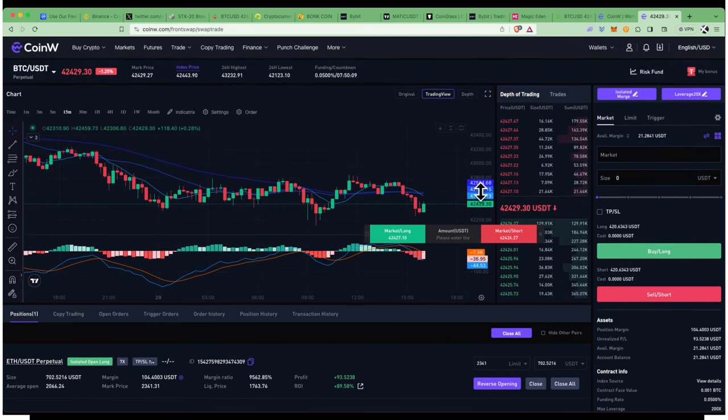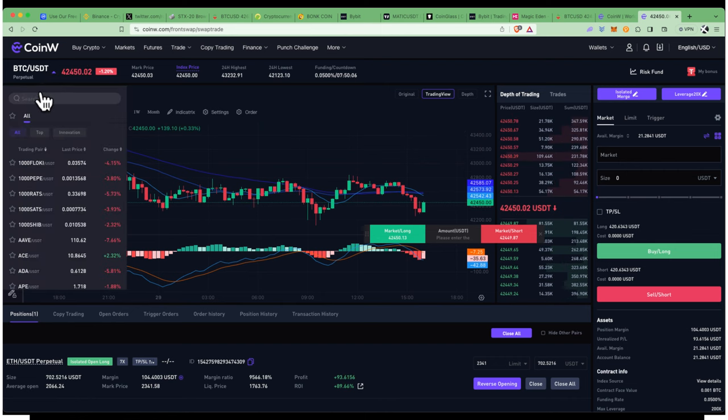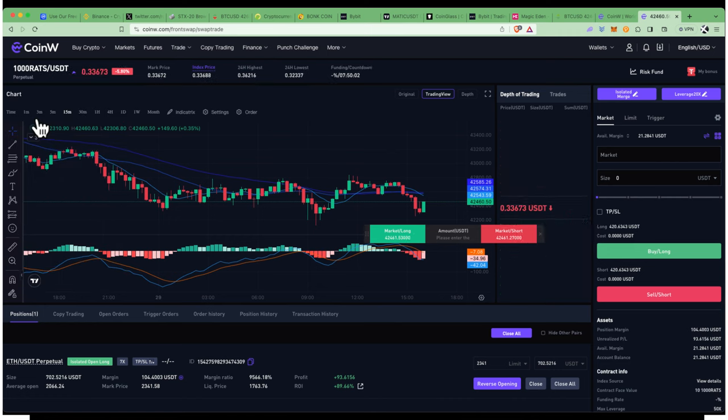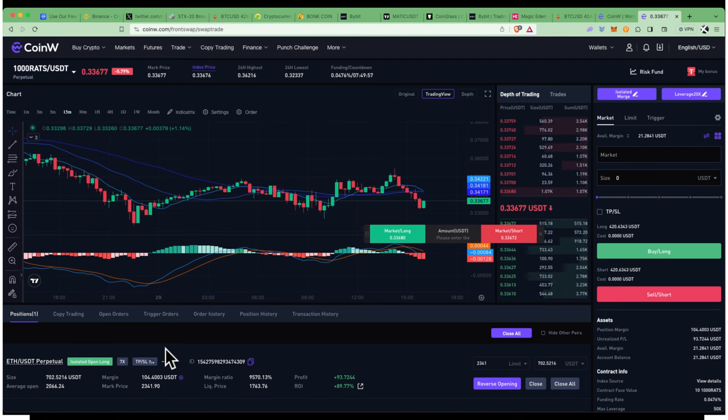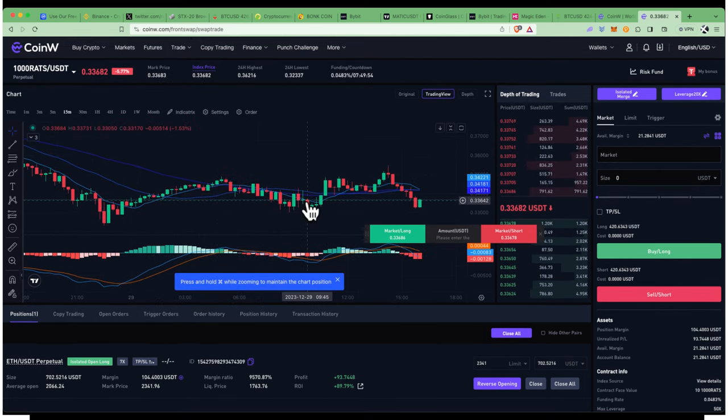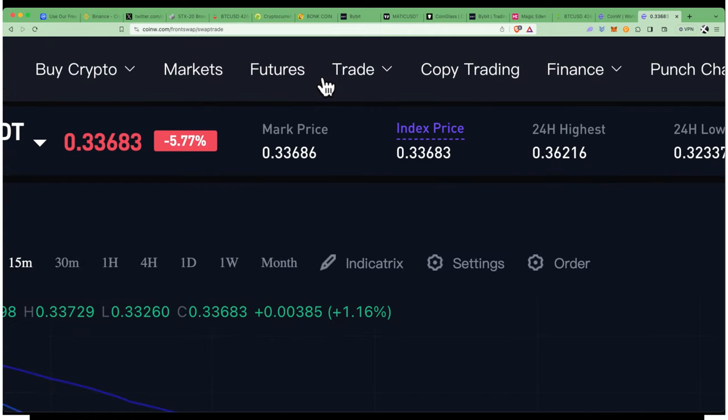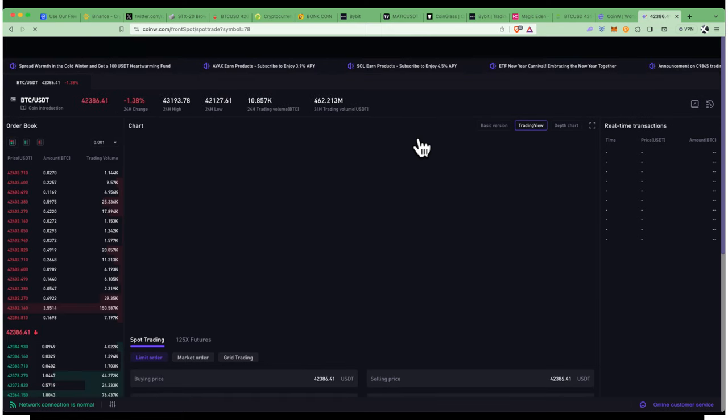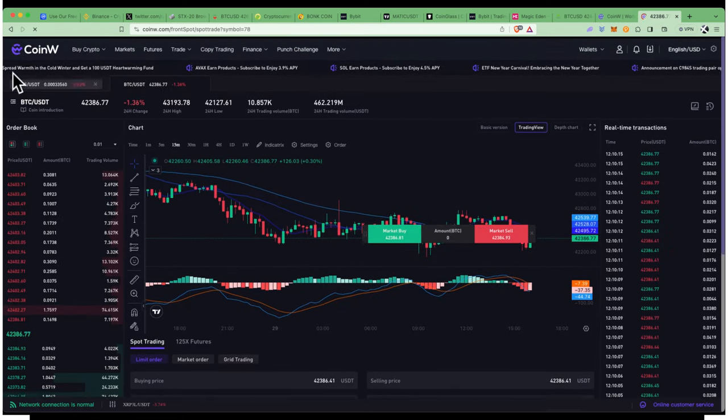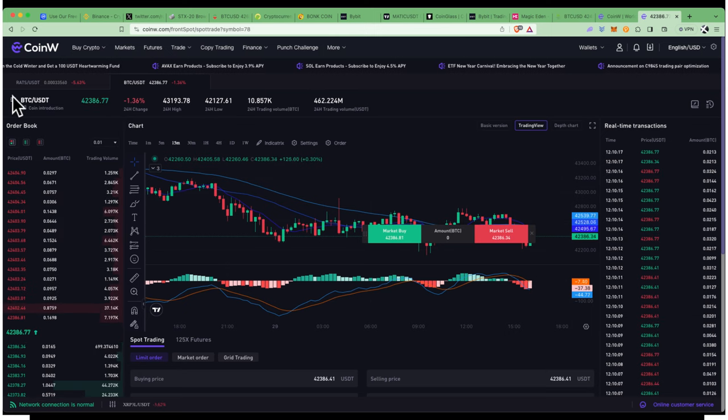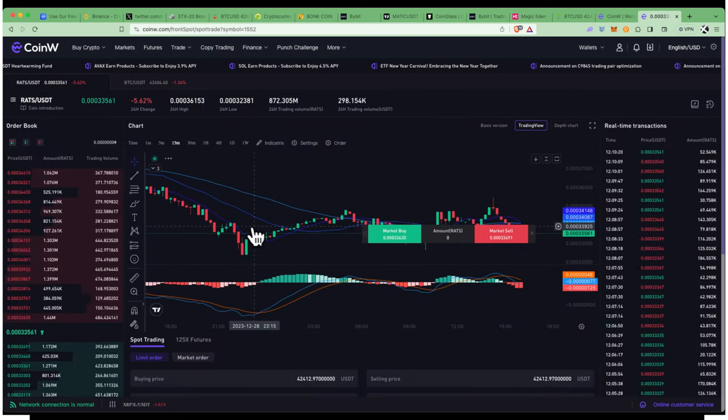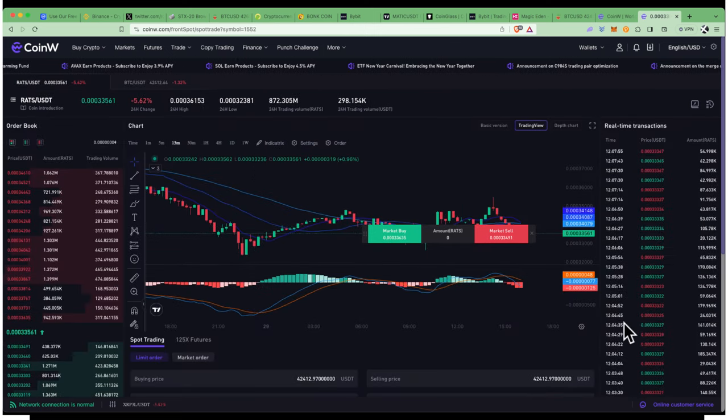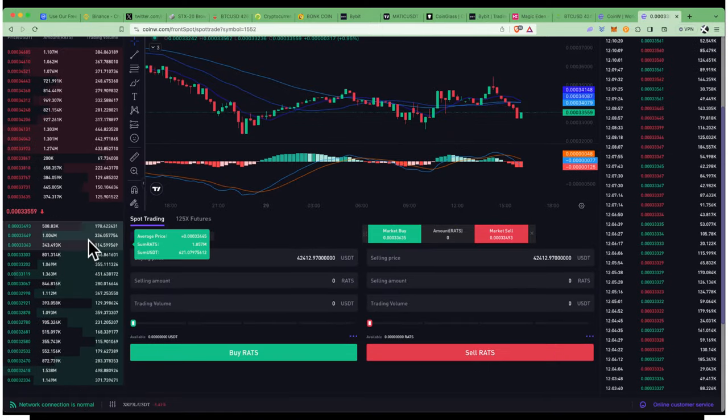I want to buy RATS, so I'll simply type it right here: RATS. This is a perpetual market again, but if you just want to buy spot, you can always go back to trade at the top and click on spot. You can do this on mobile as well. Let's buy some RATS because RATS has gone down a bit and might come back.